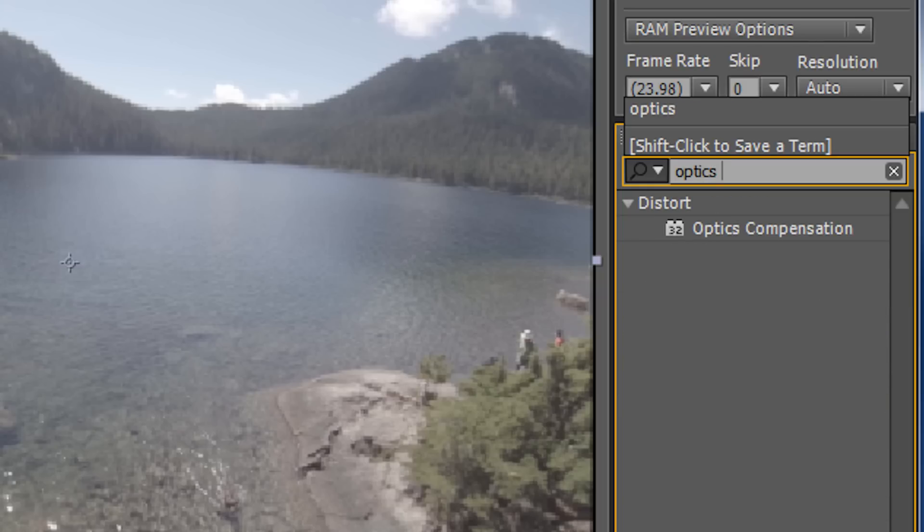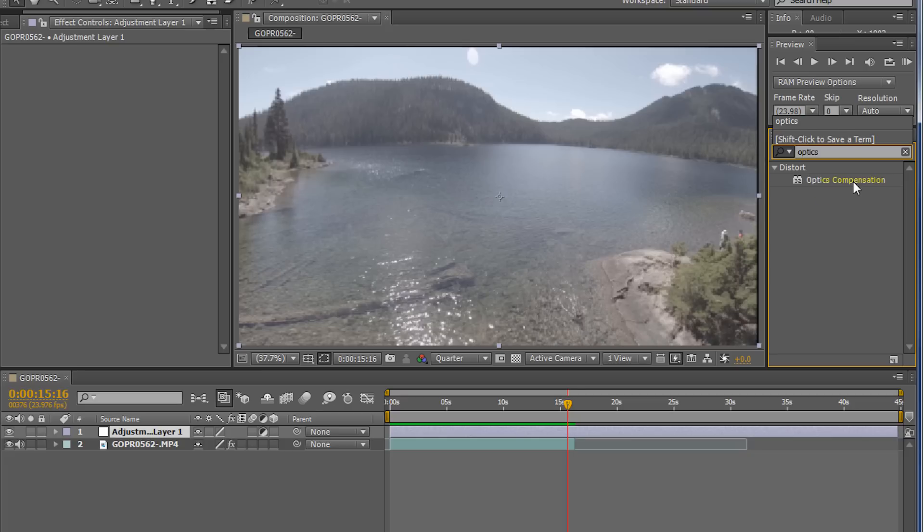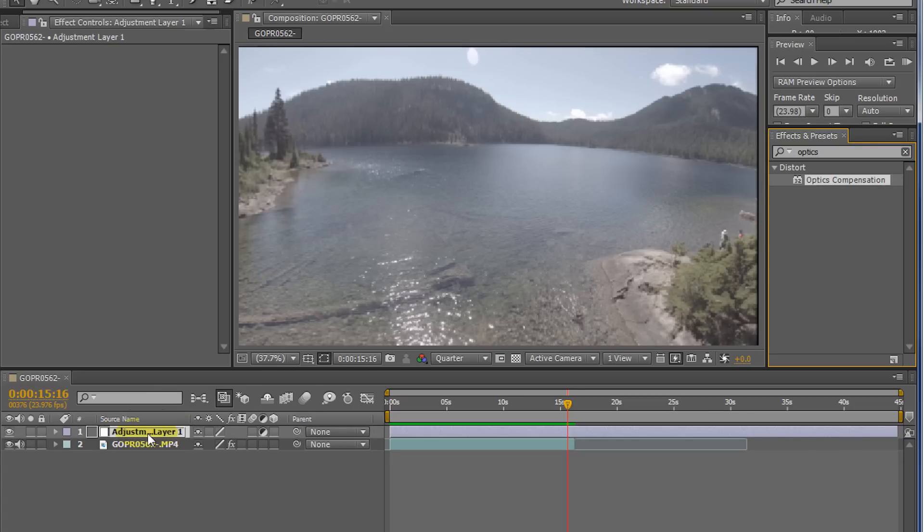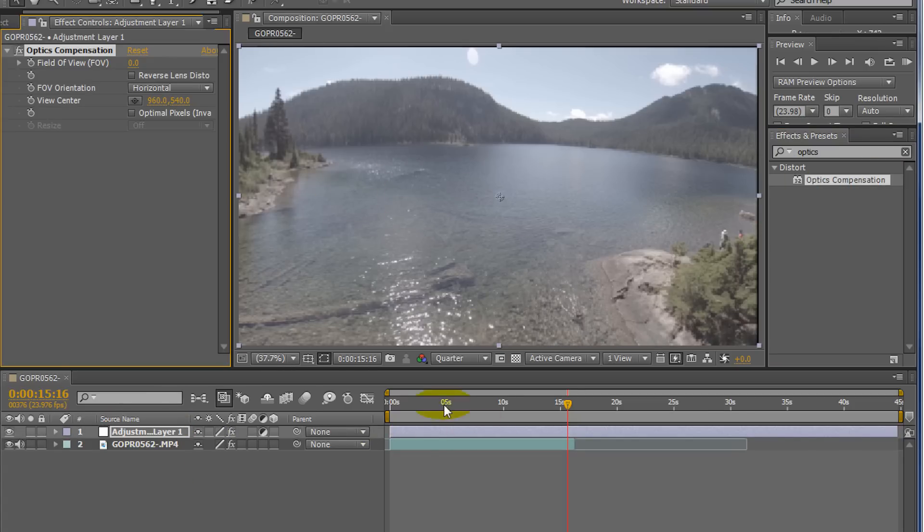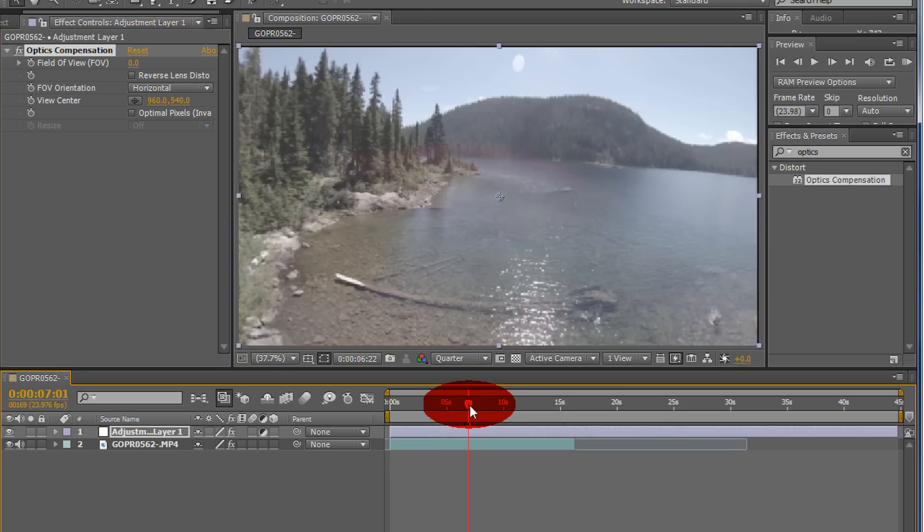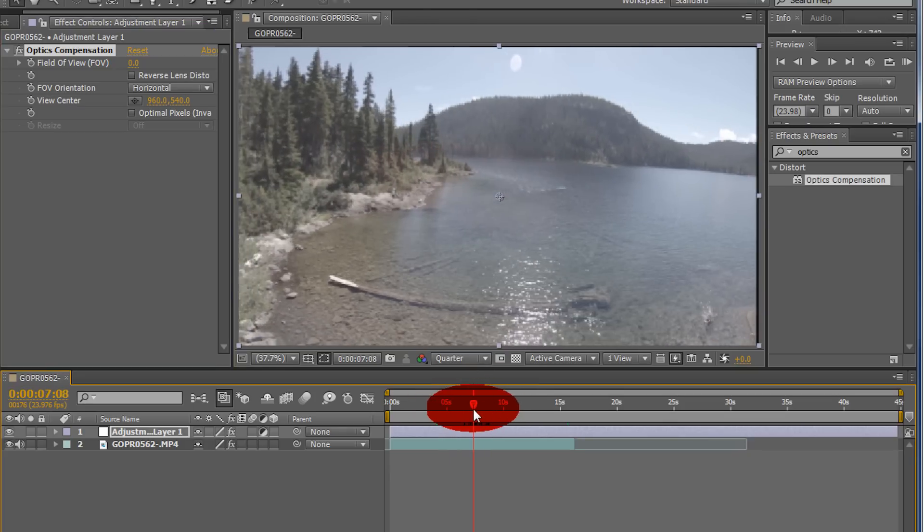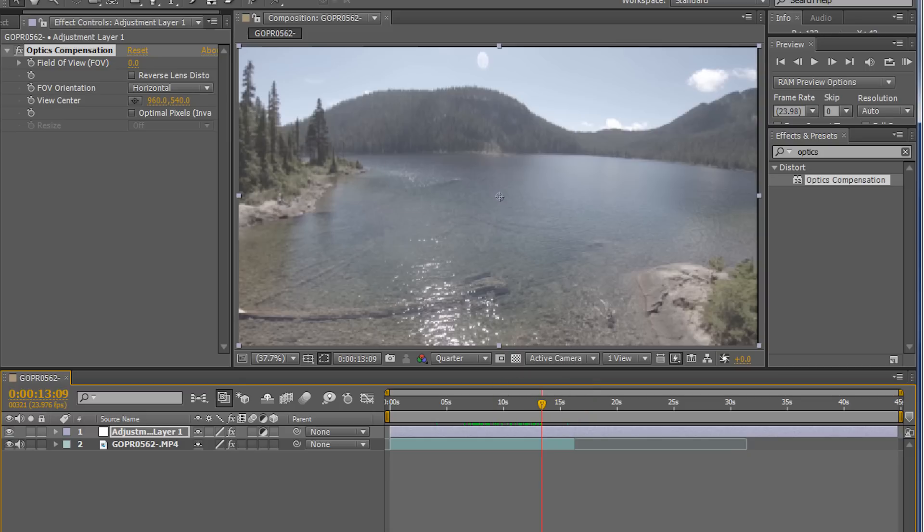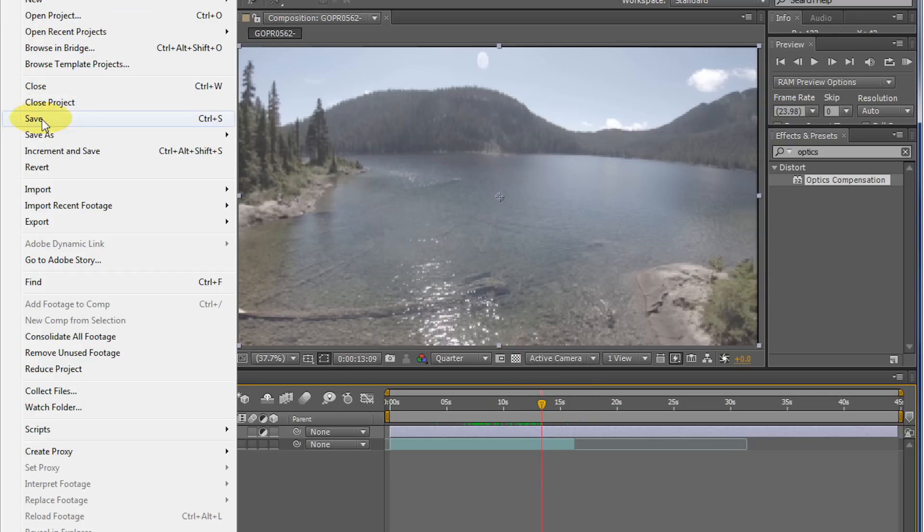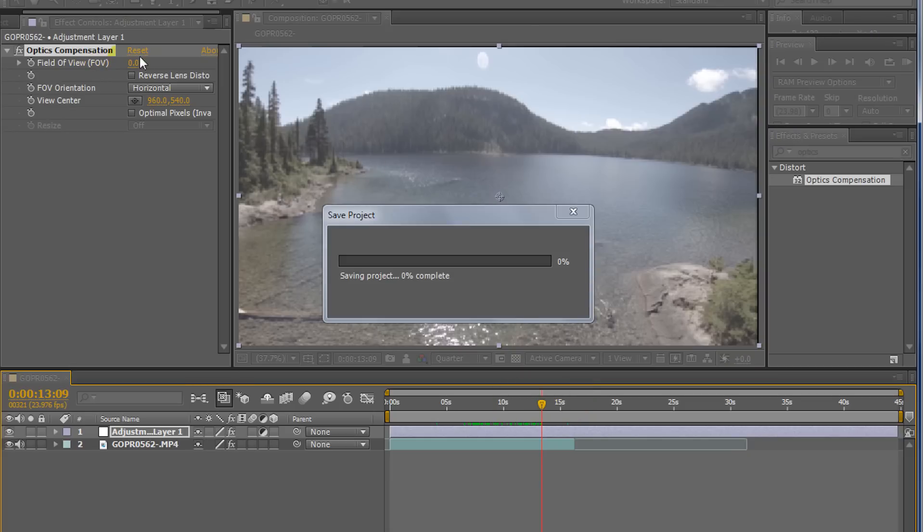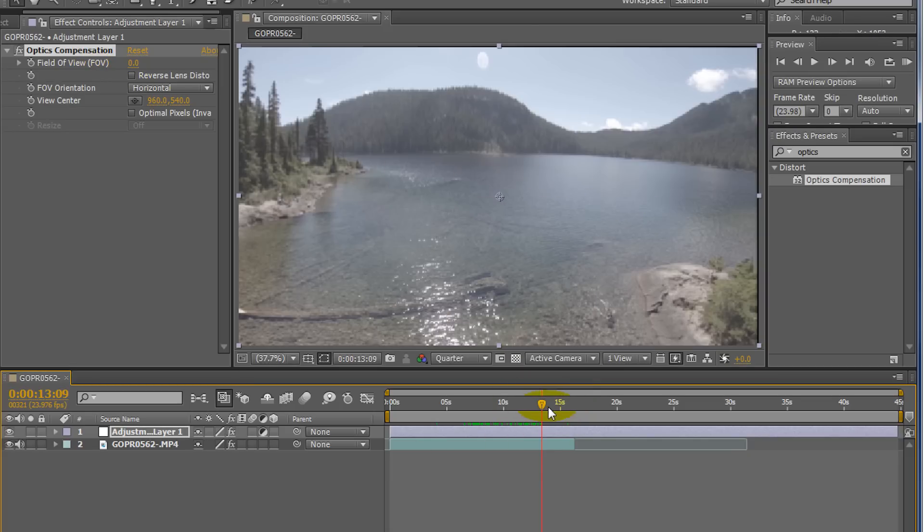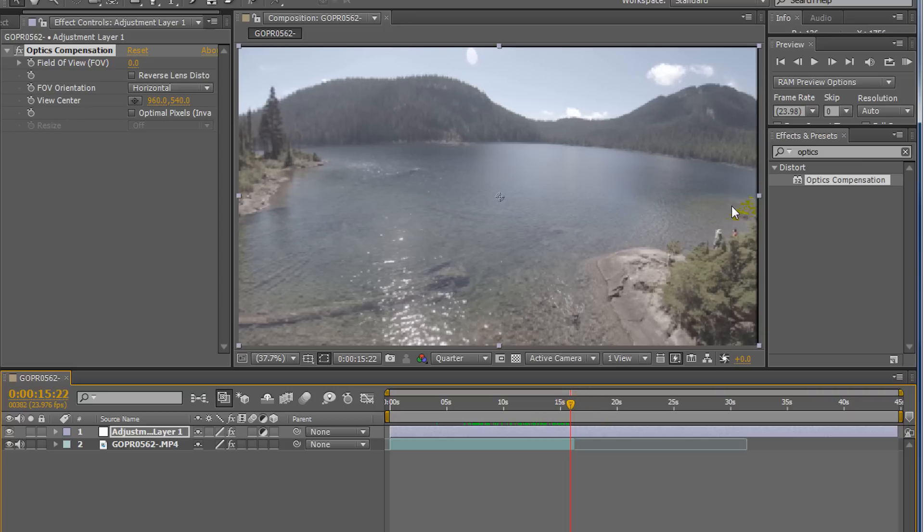If you just look up optics in your effects panel here, you'll find it. And it's pretty neat. So what we'll do is I'm just going to stick it right on my adjustment layer here. And I'll go to a good point in the shot. I'll pick a point in the shot.